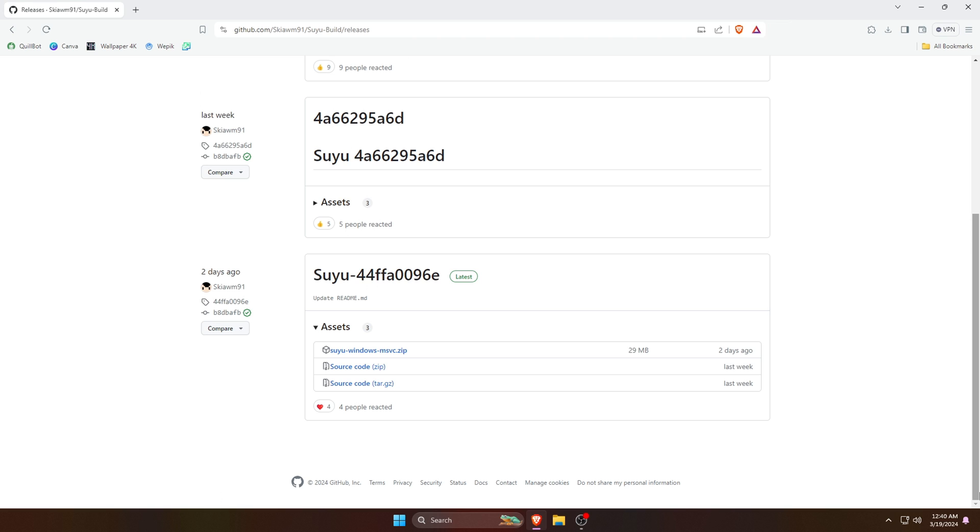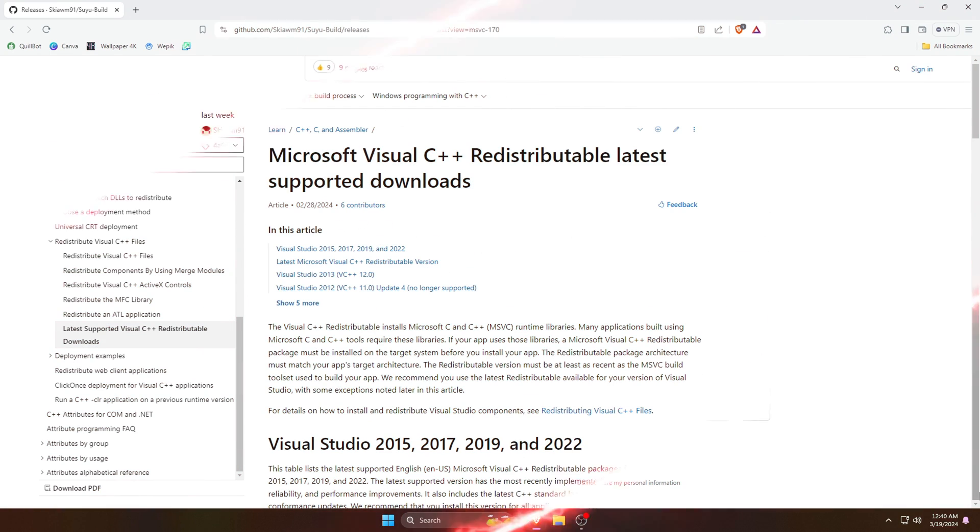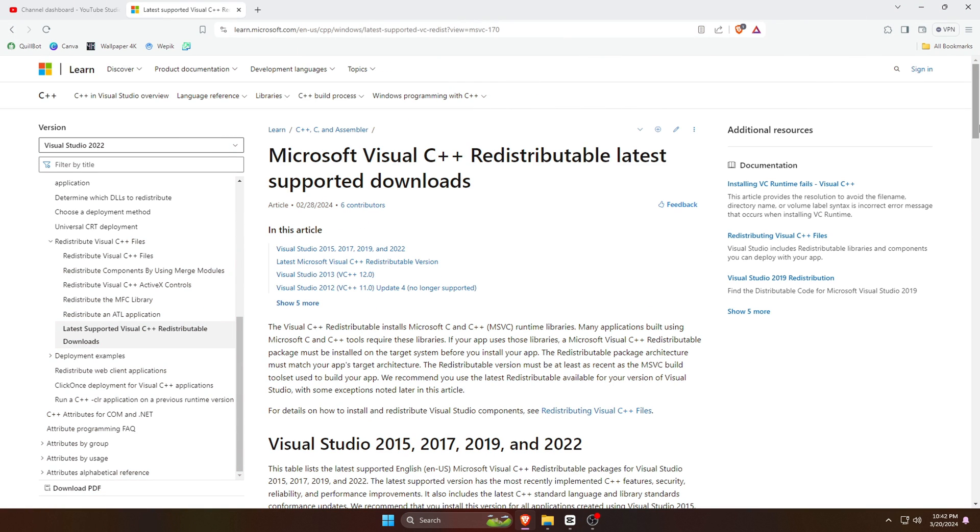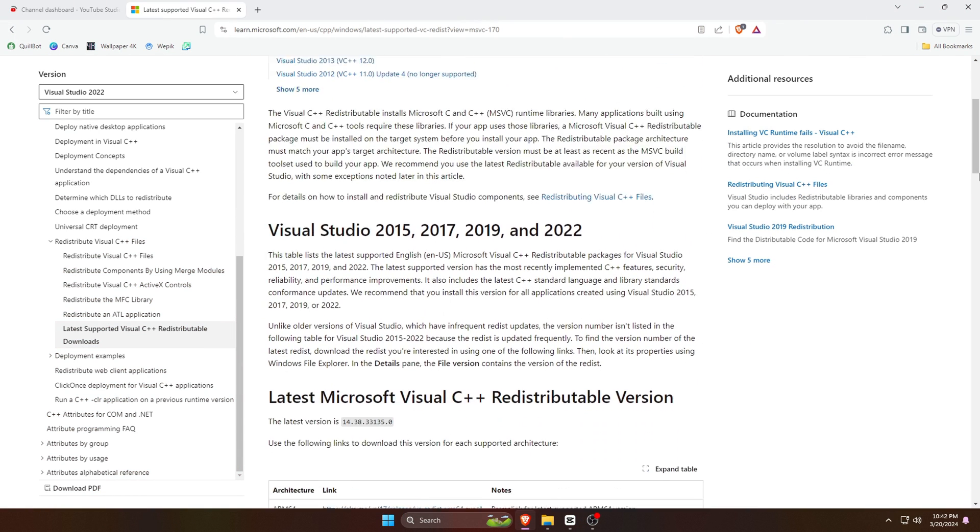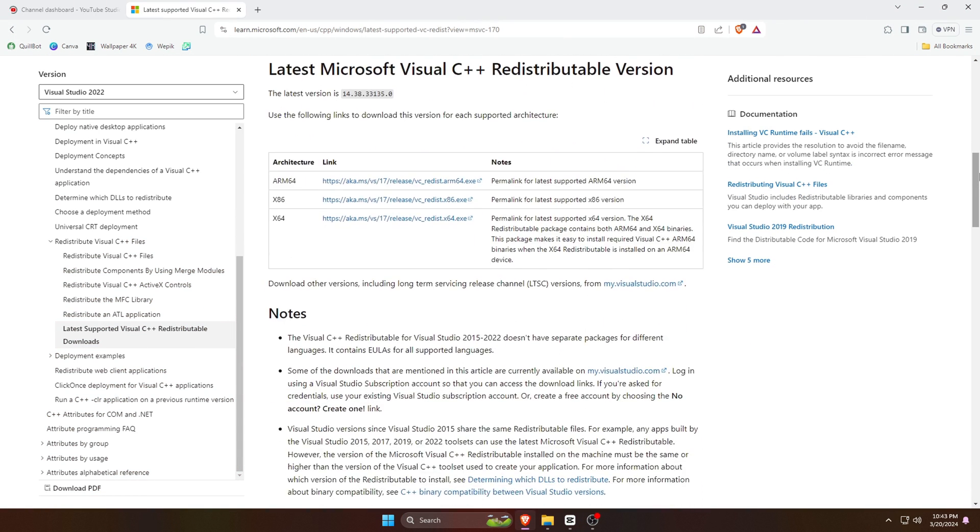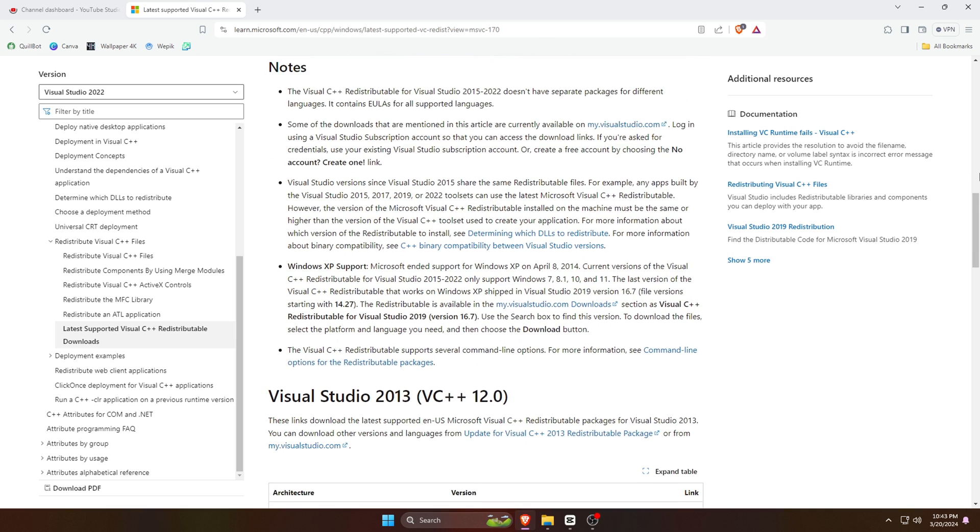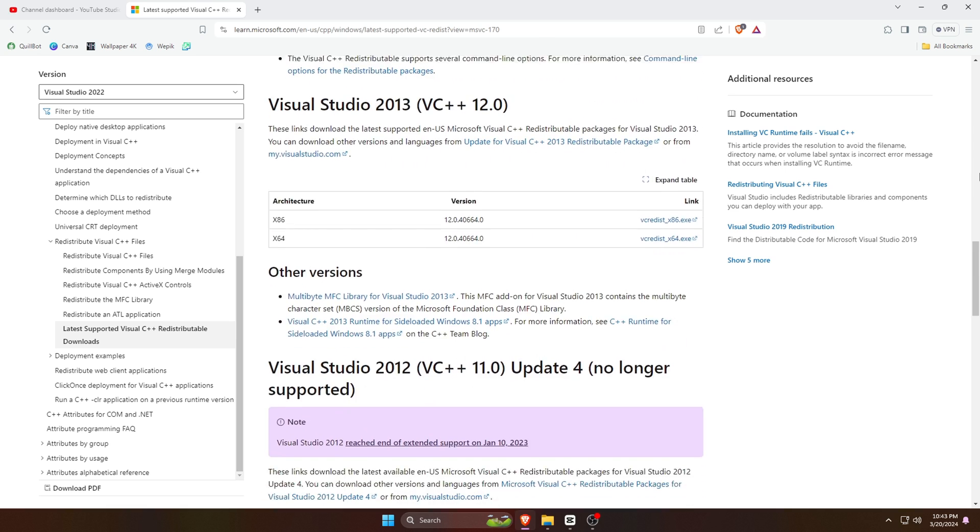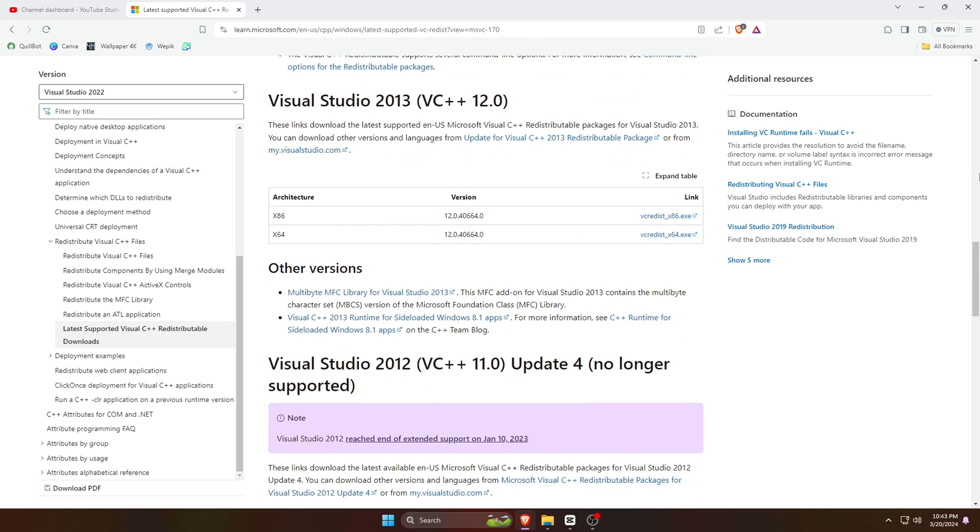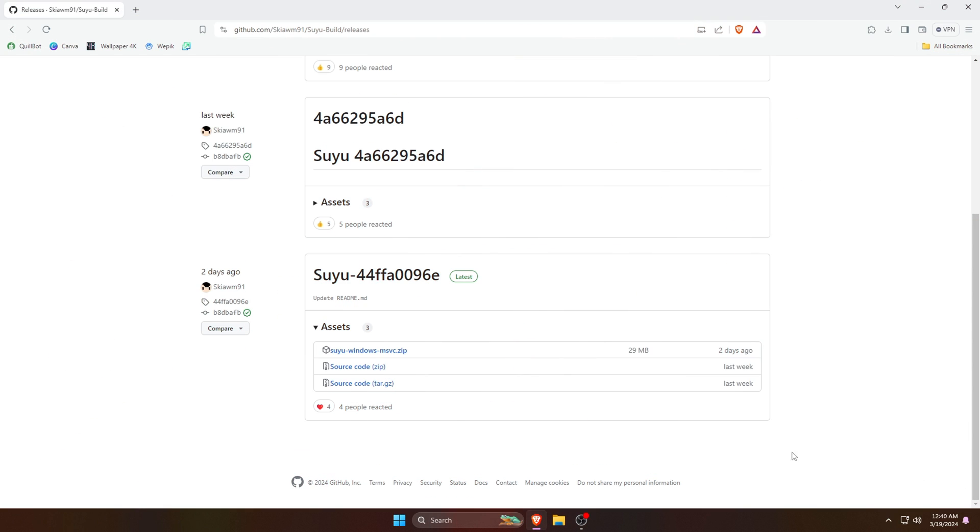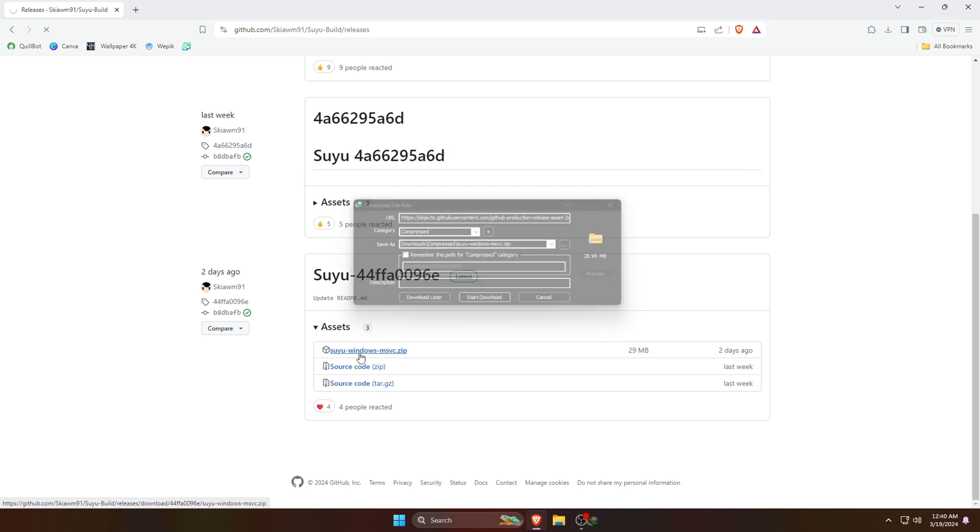One more important piece of information: Suyu requires the latest version of Microsoft Visual C++. If you're not sure your PC already has this, then go ahead and download Microsoft Visual C++ and install it. Now I'm going to install the Suyu emulator on my Windows machine, so I'm just going to click on the Windows button here.